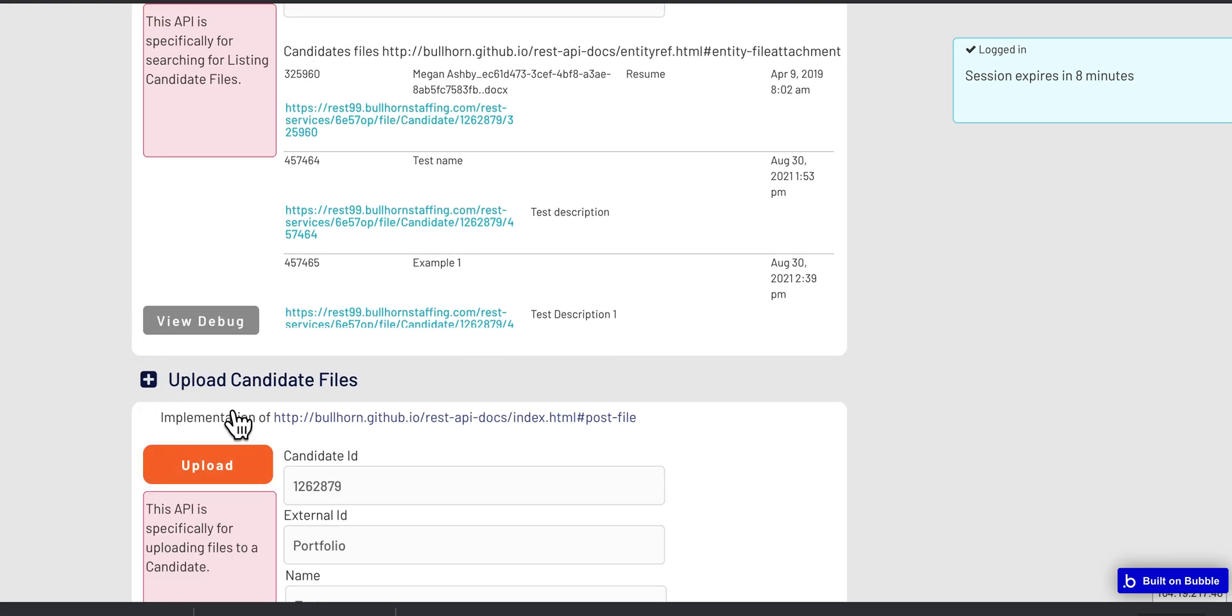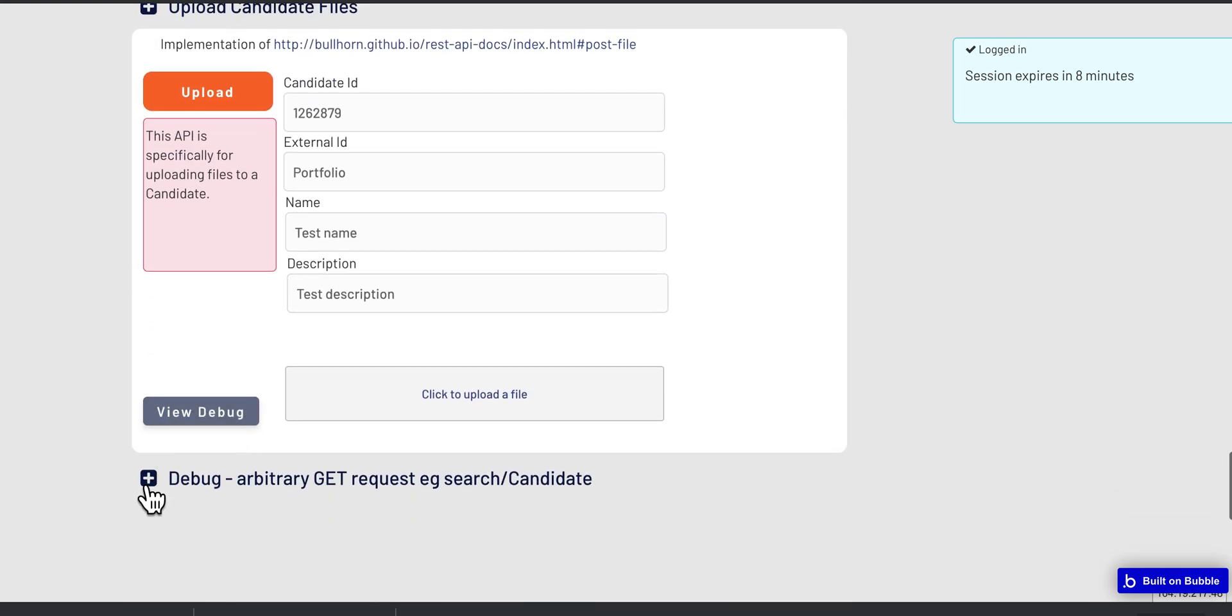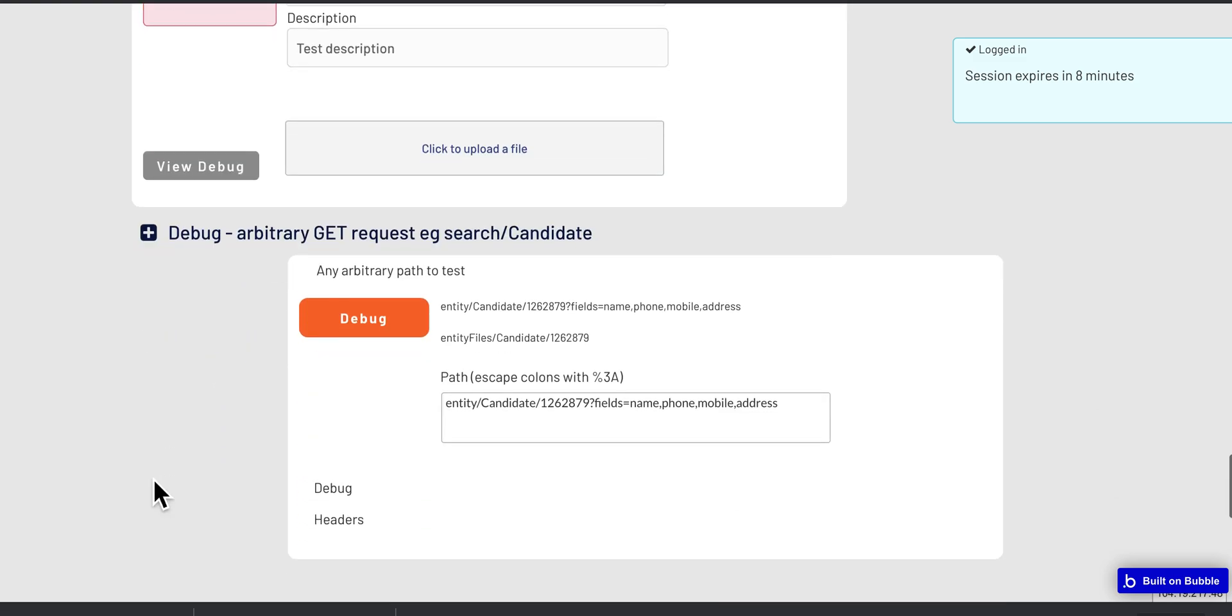And you do that here, and this is useful but for a slightly more advanced feature, it's where you can do arbitrary searches for testing your GET requests against the Bullhorn system.